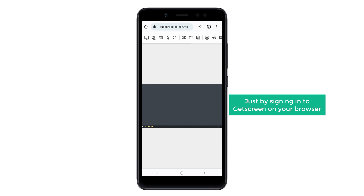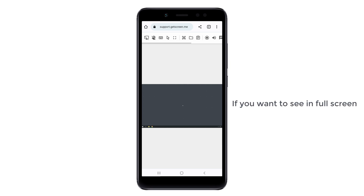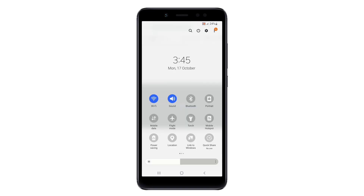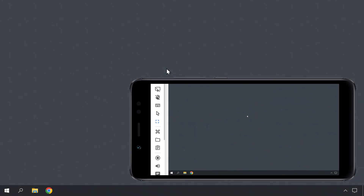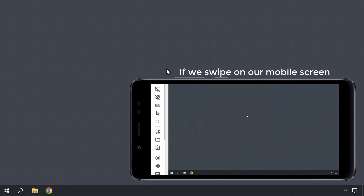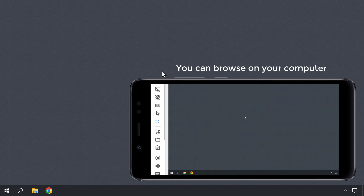If you want to see in full screen, just swipe down the mobile screen and turn on Auto Rotate — your screen will change to landscape. Now here you can find the different tools to control your PC. You can use these tools to access the mouse cursor, keyboard, and more. To use the cursor, click on the arrow icon. Now if you swipe on your mobile screen, you can see that the mouse is moving on your computer screen — this way you can browse on your computer.